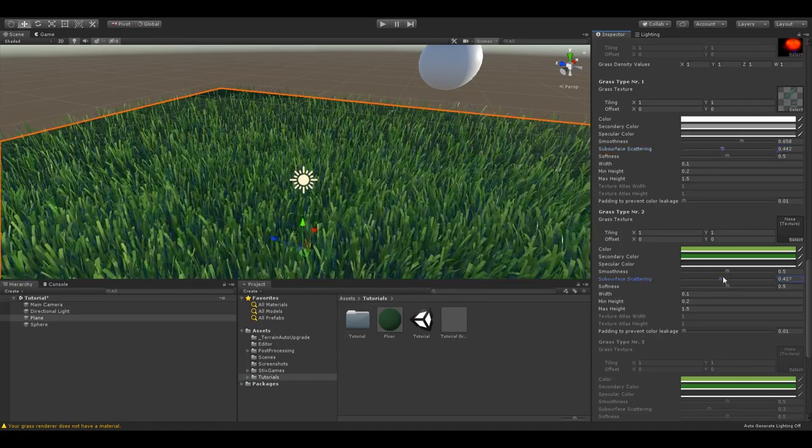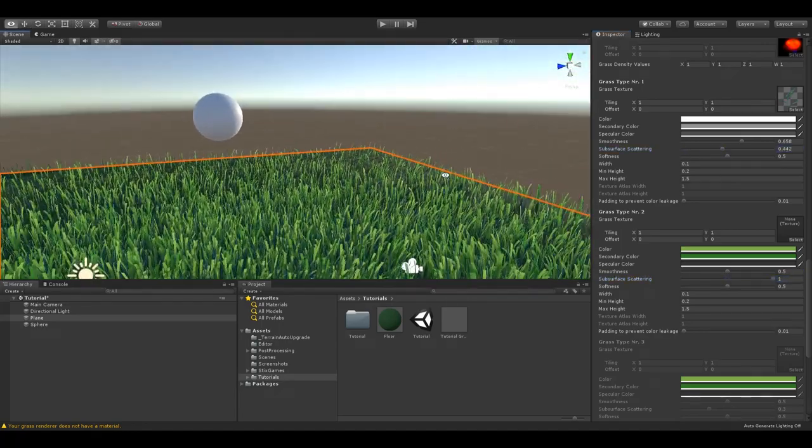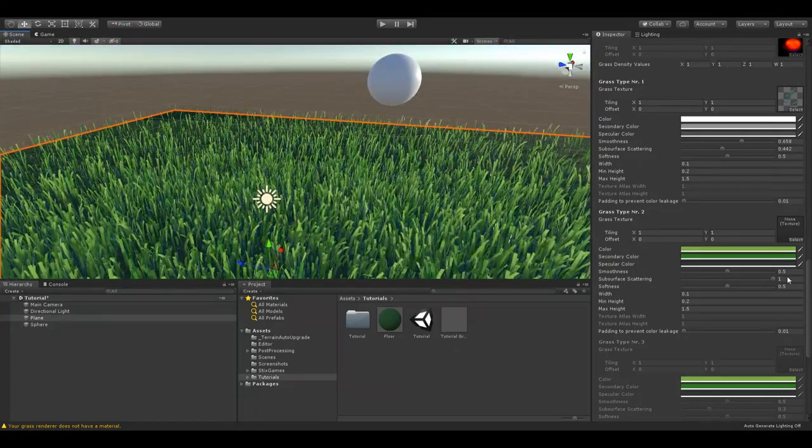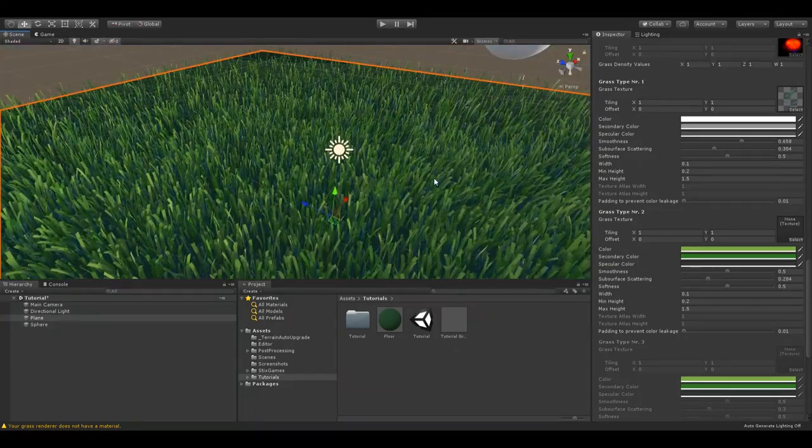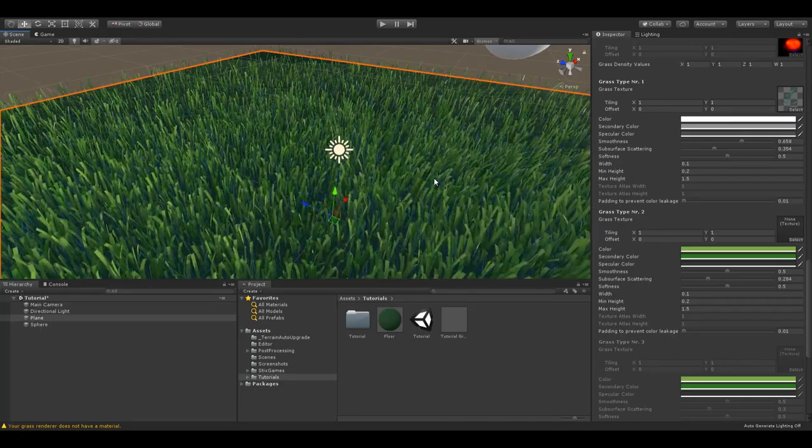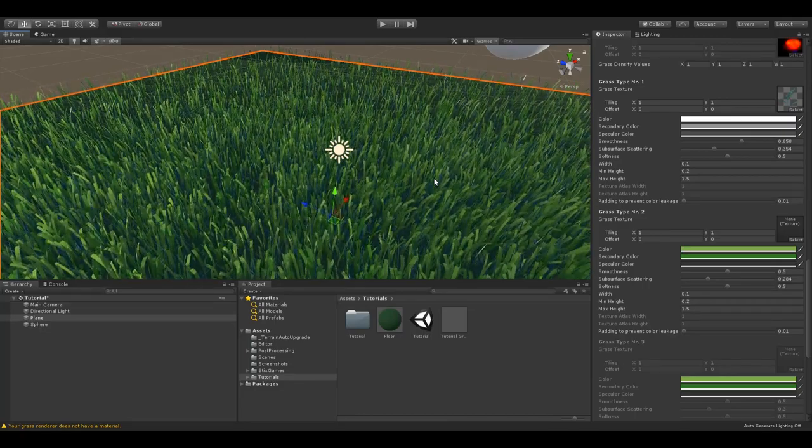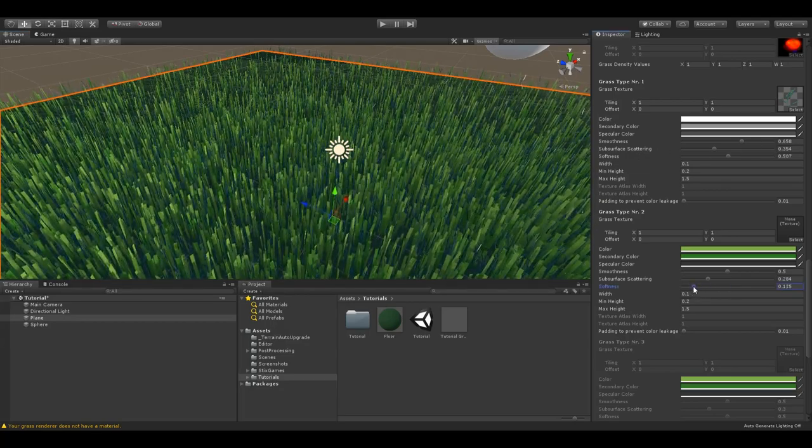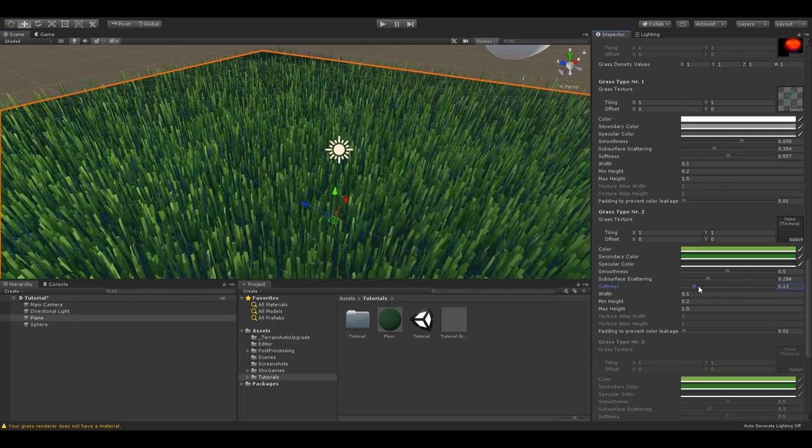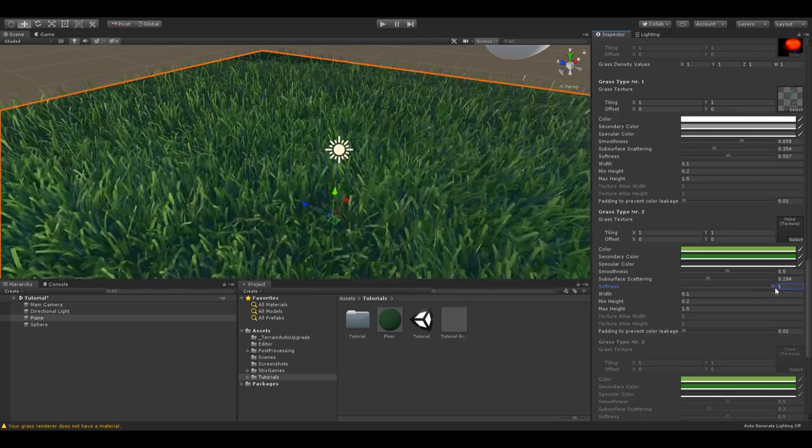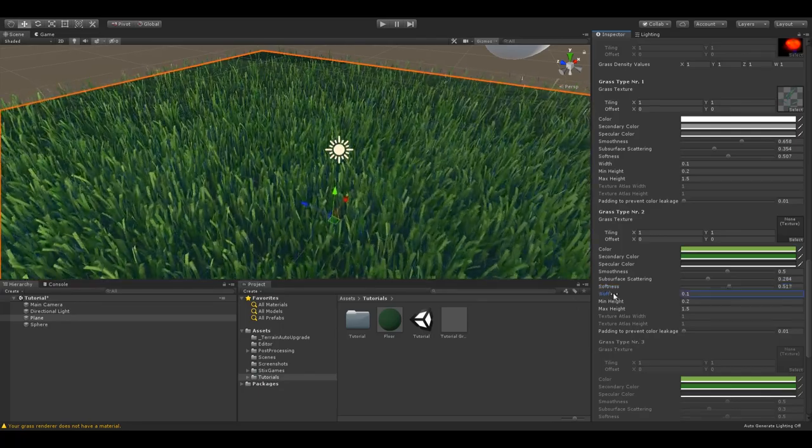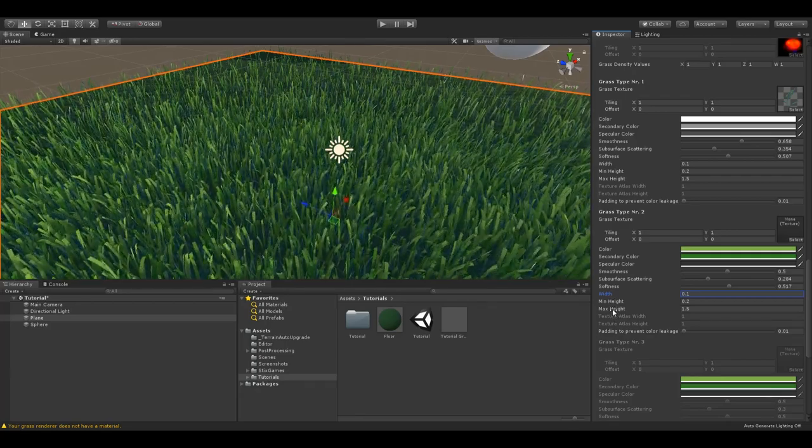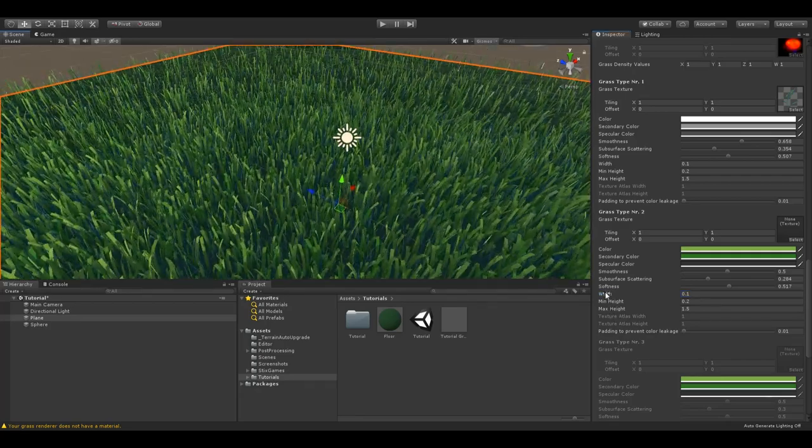If you set it to one, there will be no difference between the front and the back of each blade of grass. The softness value changes how much the grass type interacts with the wind or any interaction objects in your scene. If you set this low, the grass type will look stiff and heavy. If you set it to very high, it will look smooth and light. Grass width, min height and max height change the size of each billboard. Be careful with these settings. Extremely large blades of grass can kill performance as well.